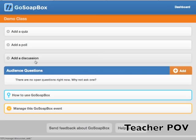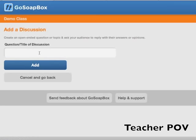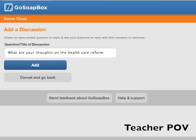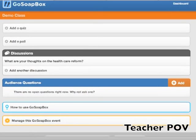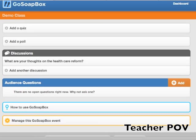To add a discussion, simply click the add a discussion button and type in your topic or question. Then just click add and that discussion will appear on your event page.